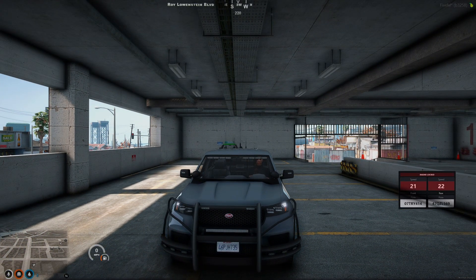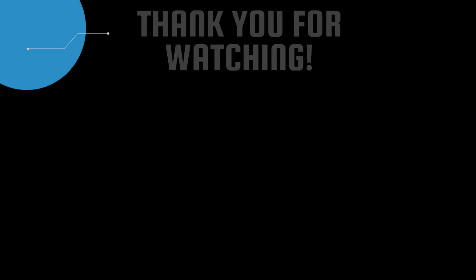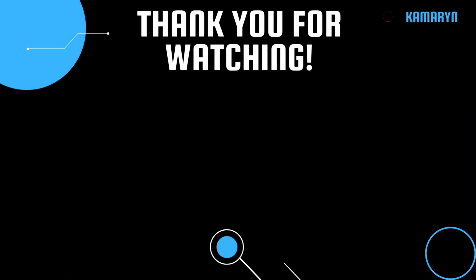That'll be all for this video. If you enjoyed and it helped you out please leave a like and a sub. If you have any suggestions feel free to comment down below or join my Discord — the link will be in the description. Thank you for watching.